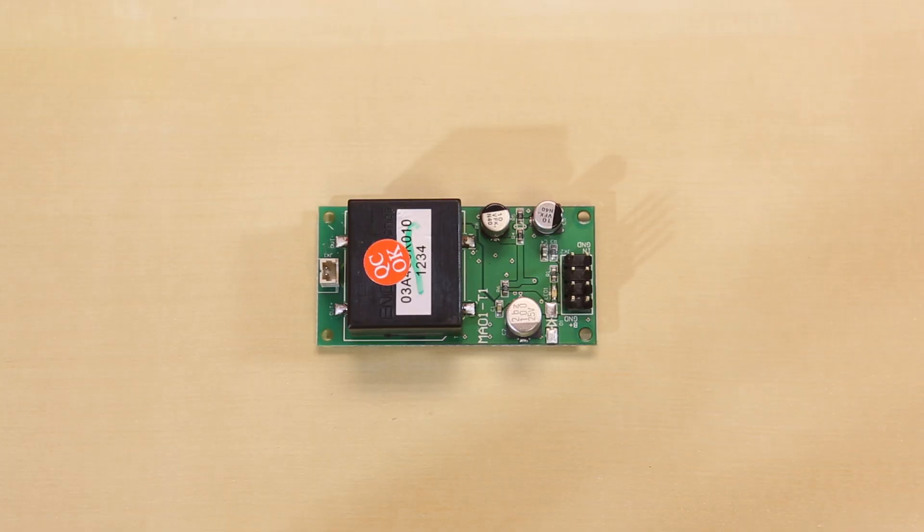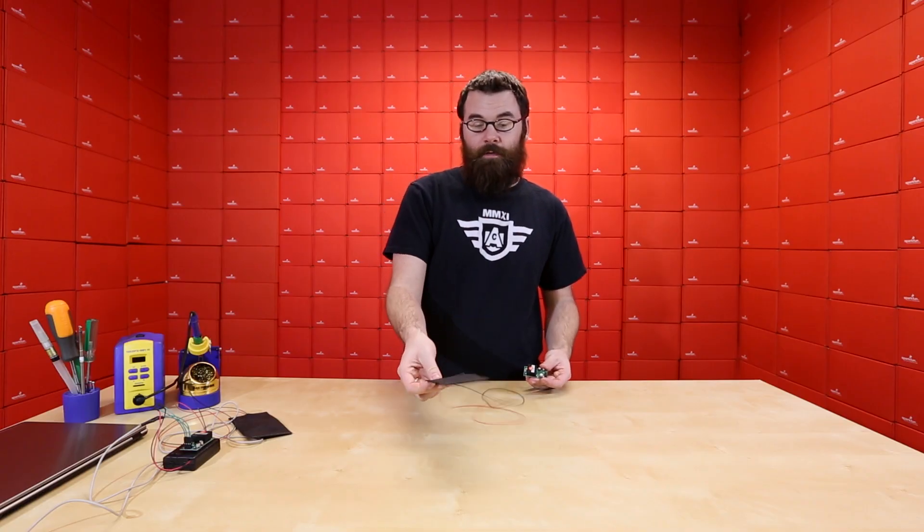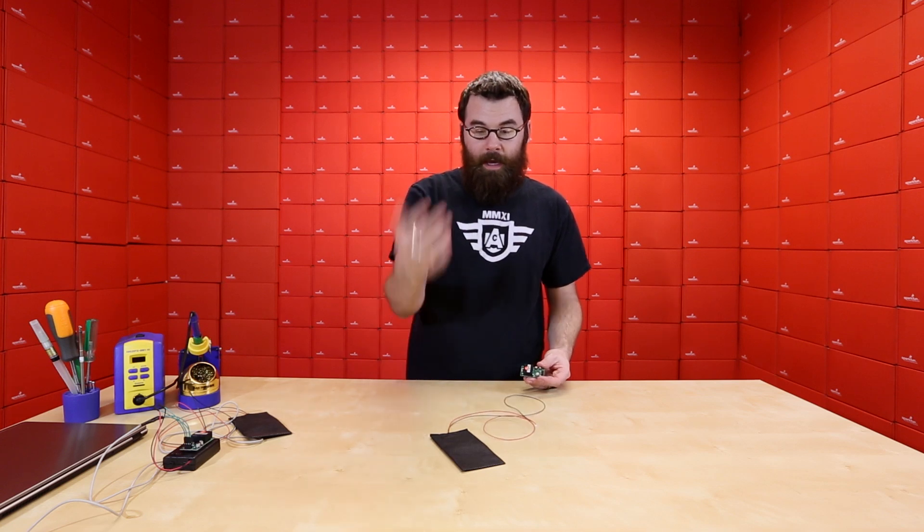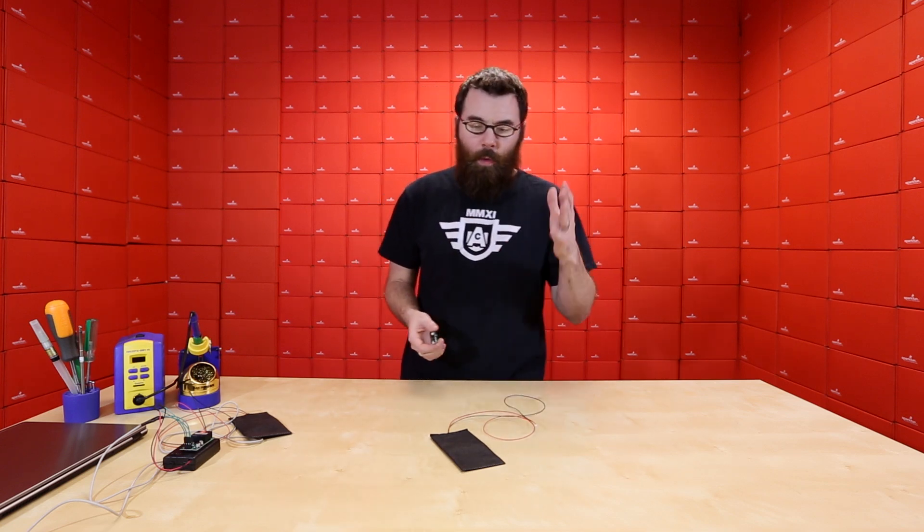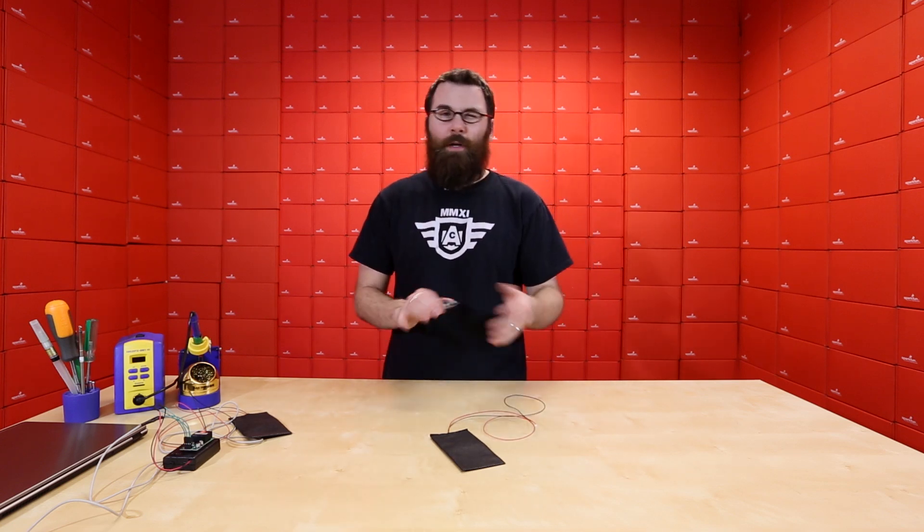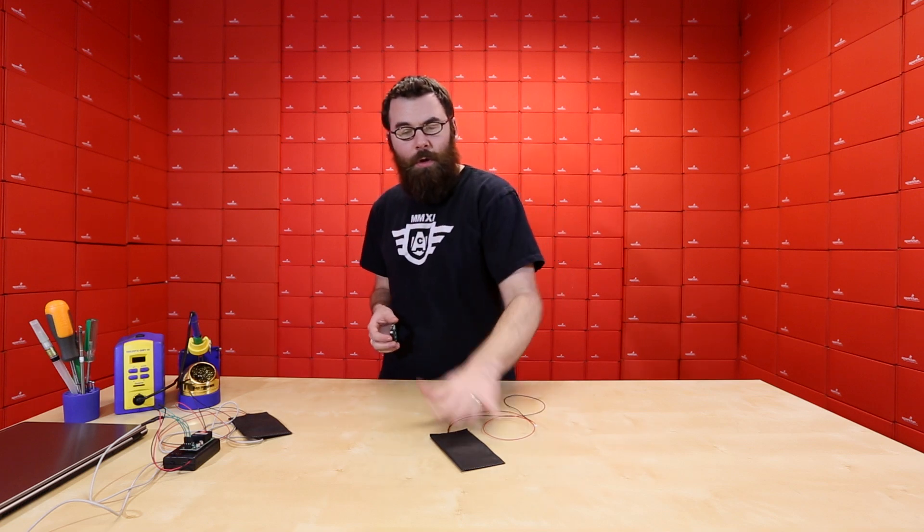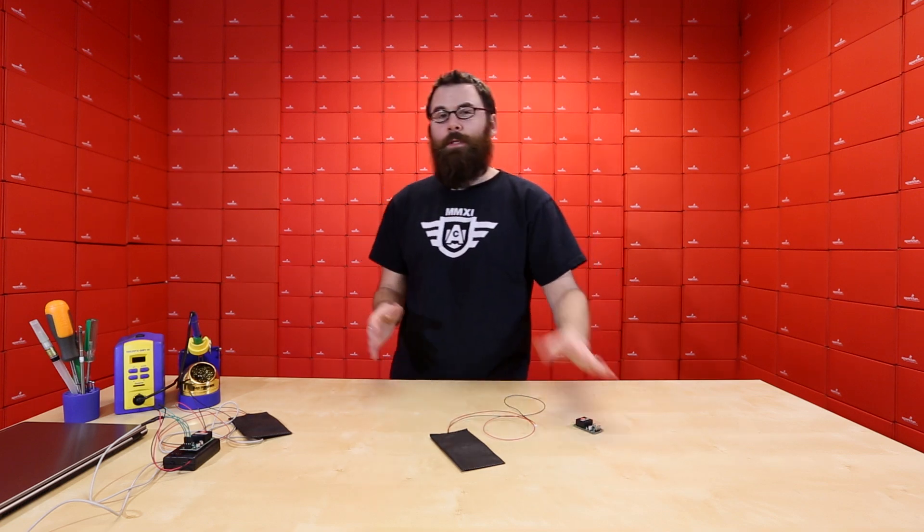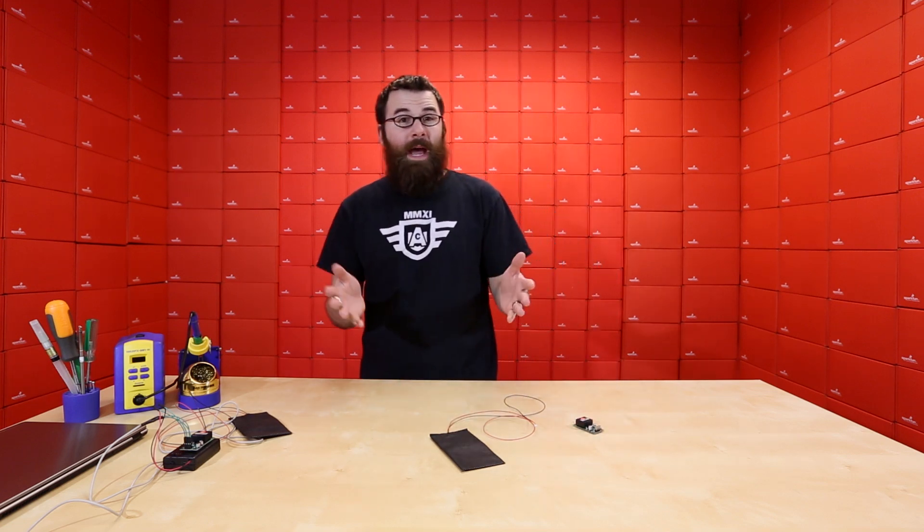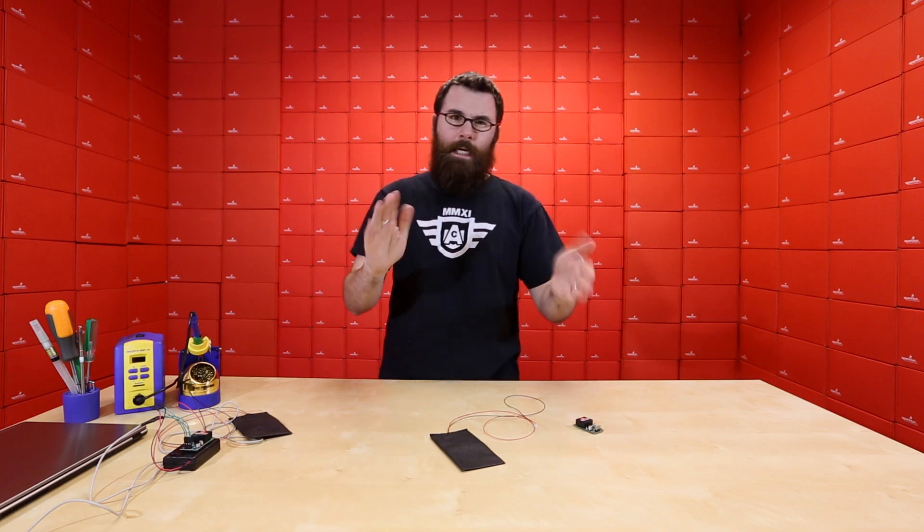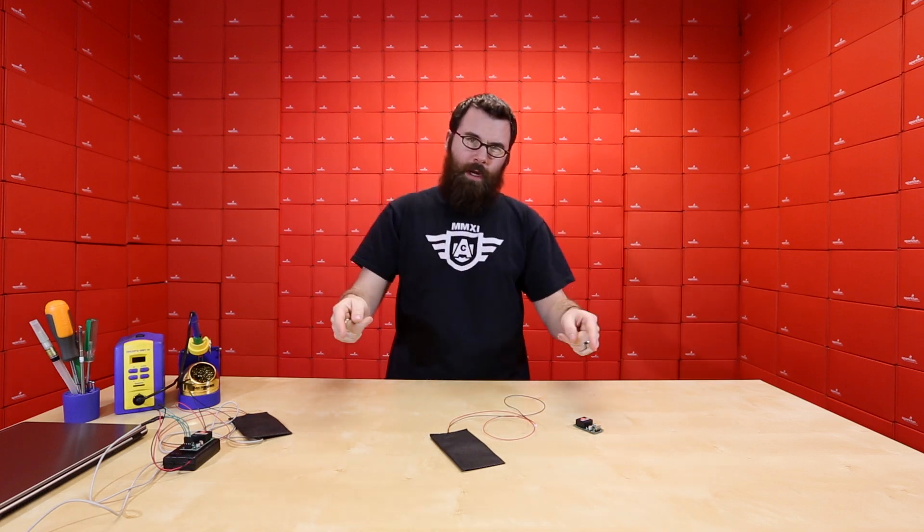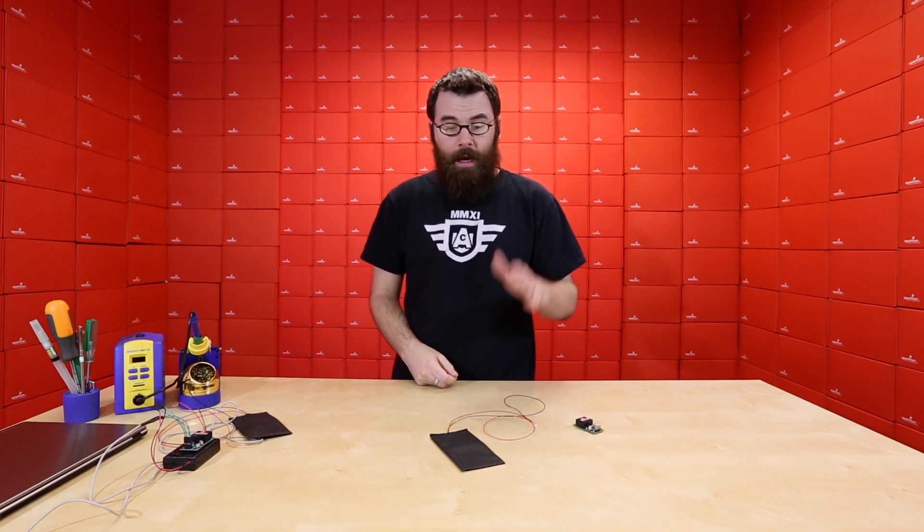This is a 2-watt amplifier module, which is plenty to drive this to its full SPL, which is about 85 decibels when it's driven with white noise or something like that. The driver itself has a frequency range spec'd at about 500 Hz up to 10 kHz with pretty heavy drop-offs at either side.